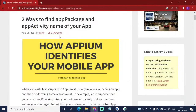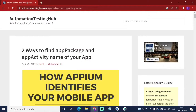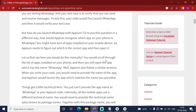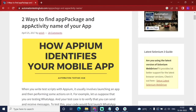If you search on Google, you will get a link to two ways to find the app package and app activity. I will show you this link to guide you and which way I am using. First: two ways to find app package and app activity name of your app.